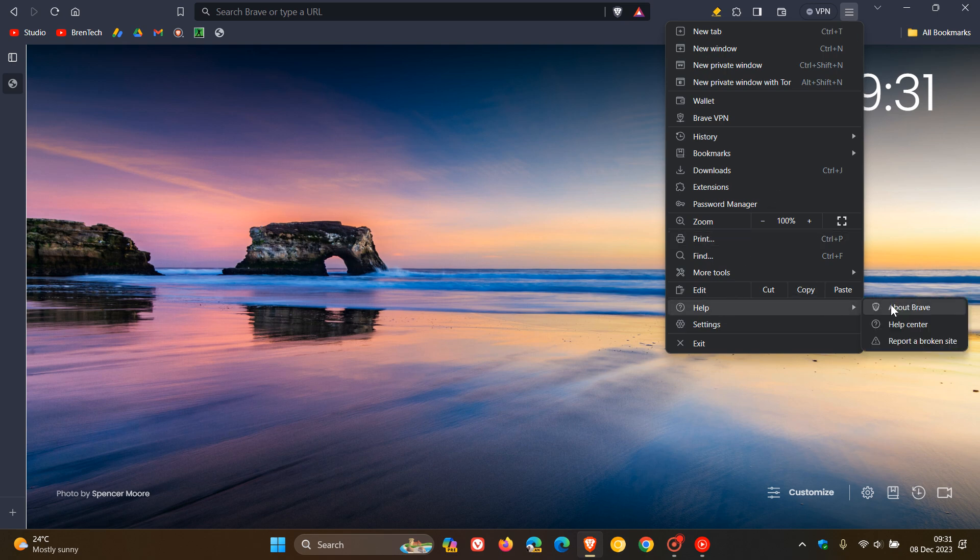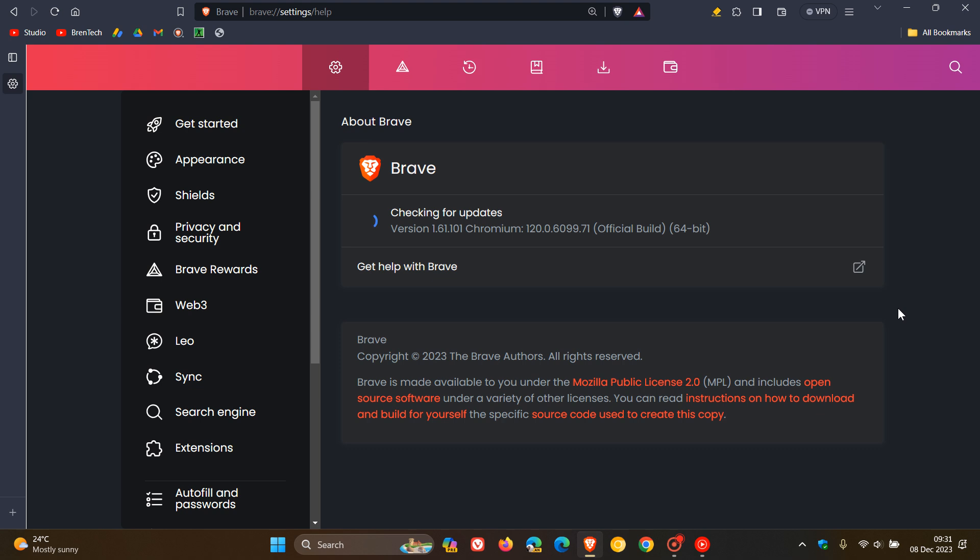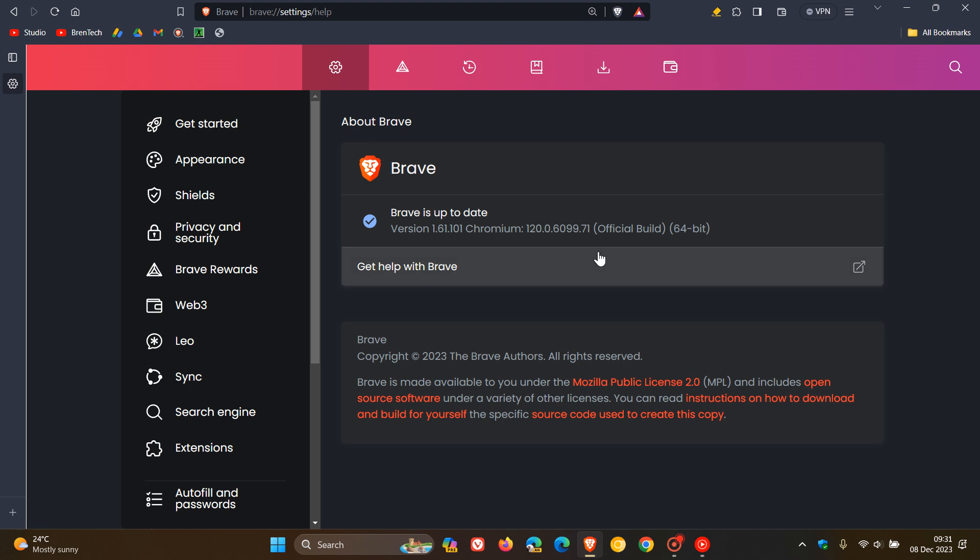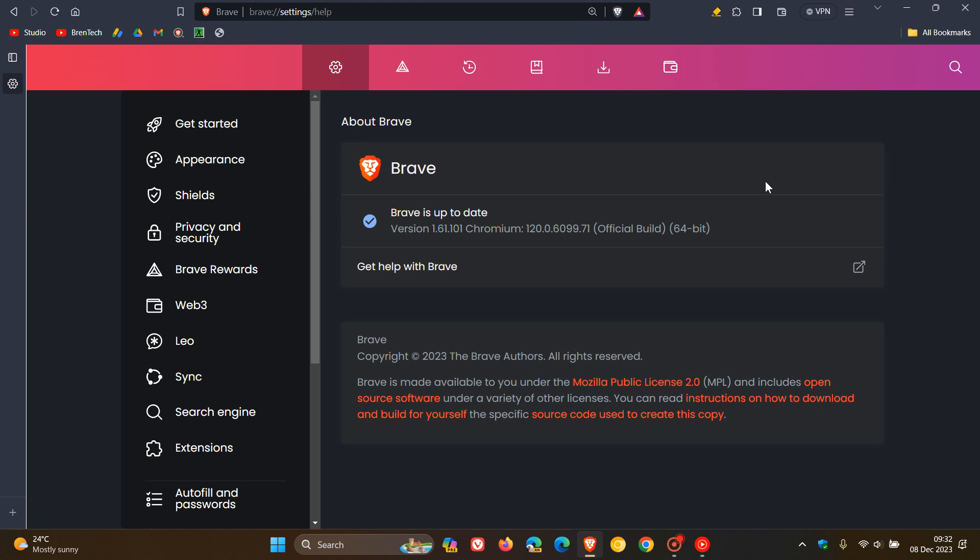about Brave. And as mentioned, latest version for the browser 1.61.101 and Chromium 120.0.6099.71. That's the same now as Google Chrome. And this Chromium update first of all includes bug fixes that Google Chrome received earlier this week, and it also includes 10 security fixes.